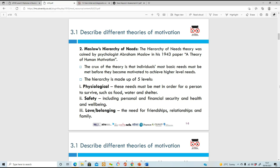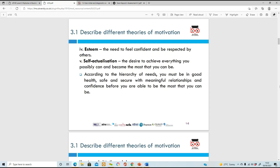The five levels are: physiological needs - things like food, water, and shelter needed for a person to survive; safety needs - personal and financial security, health and well-being; love and belonging needs - friendships, relationships, and family; esteem needs - feeling confident in yourself and respected by others; and finally self-actualization needs - the desire to achieve anything you want to do and go ahead and do it.